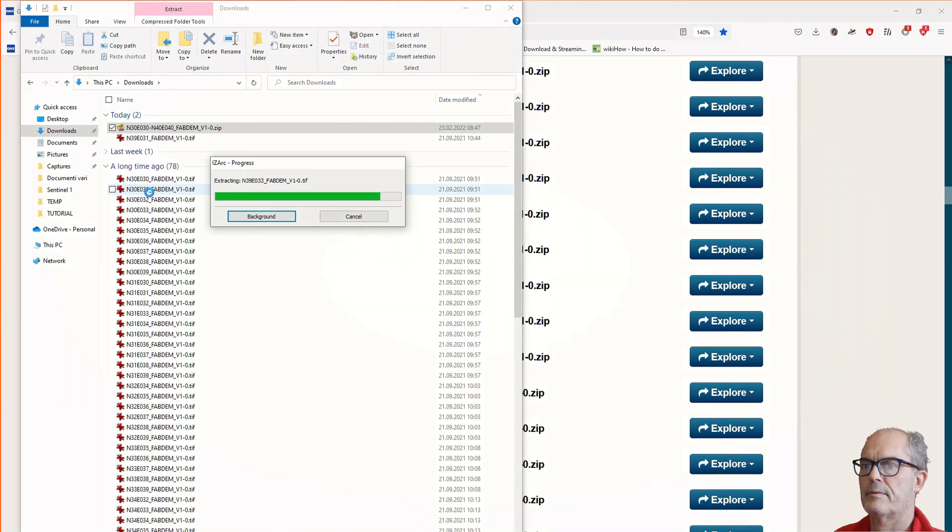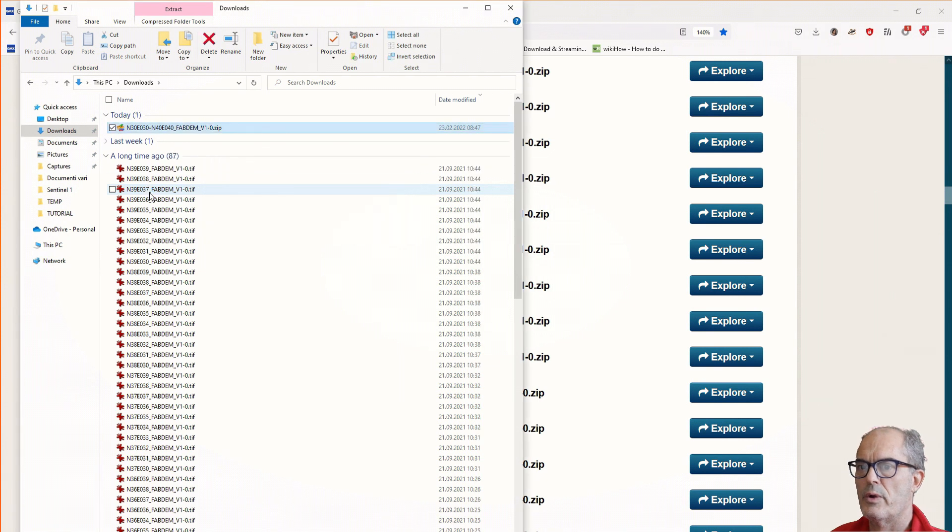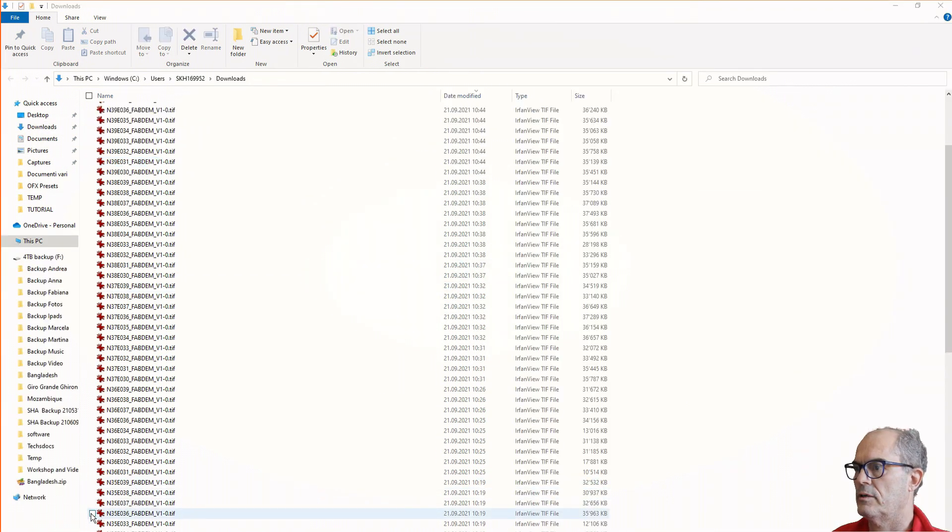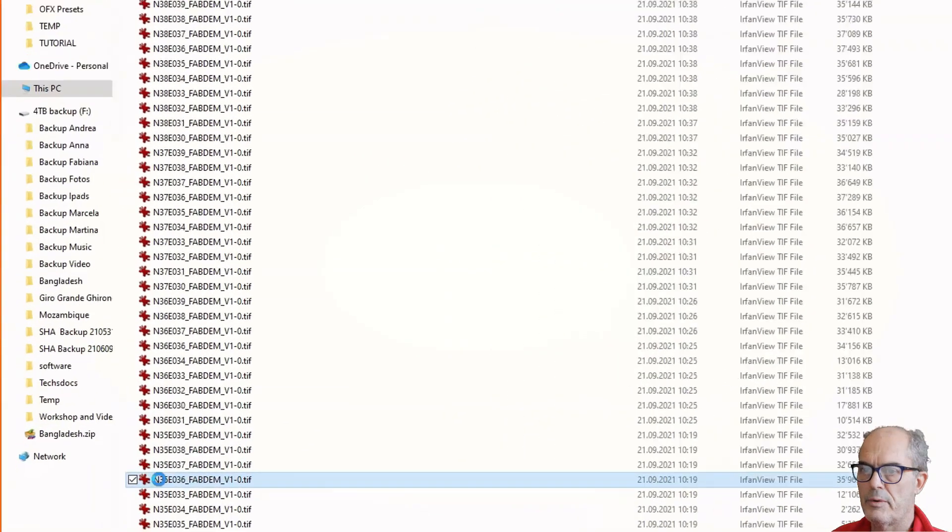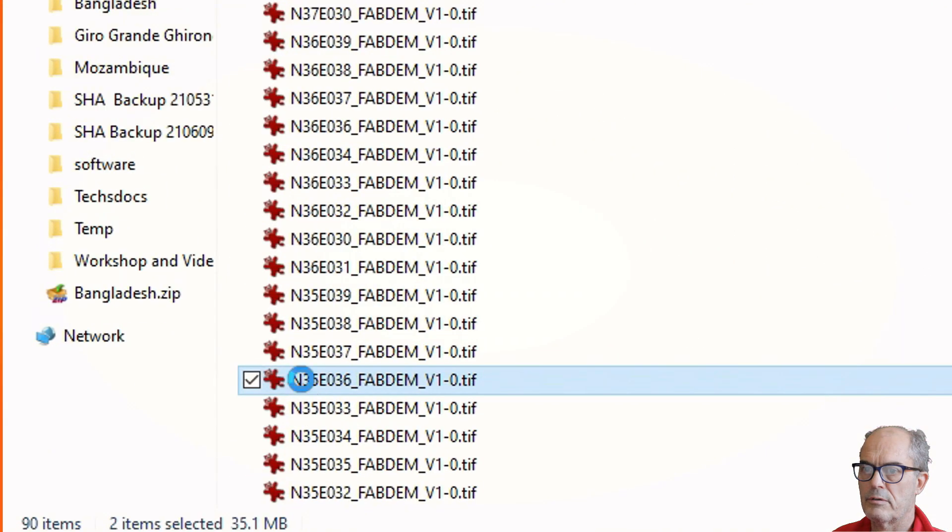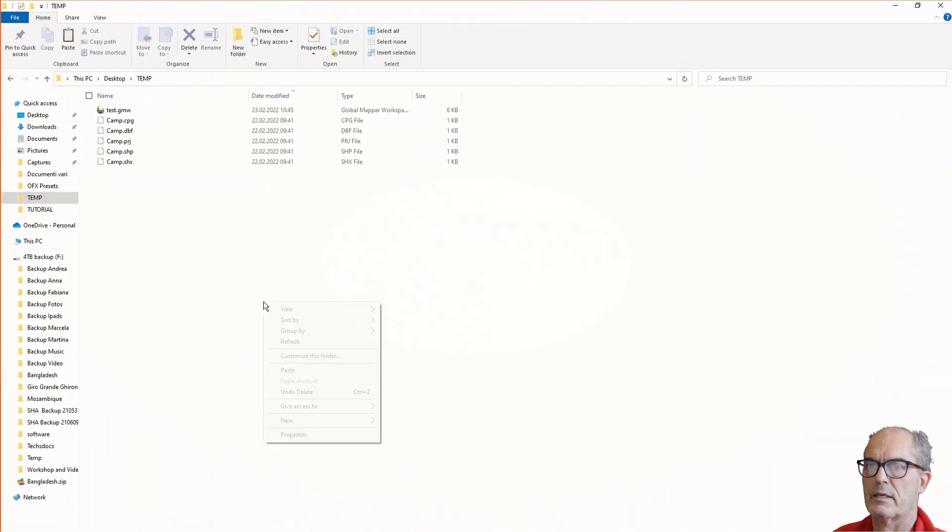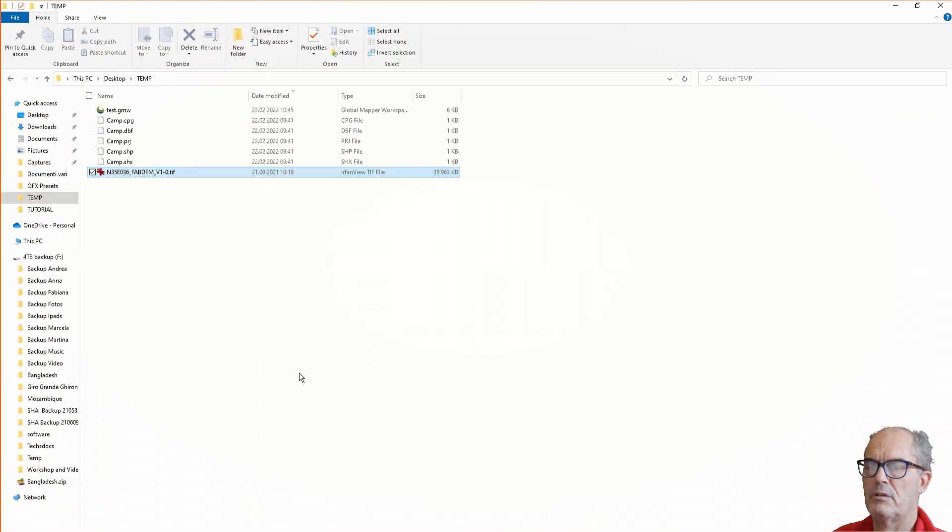Now we have all those tiles. We have to find the right raster tile - 35 and 36. Here we have 35 north. This is the tile that is important for us. I cut it and I paste it on my folder. Here we are.